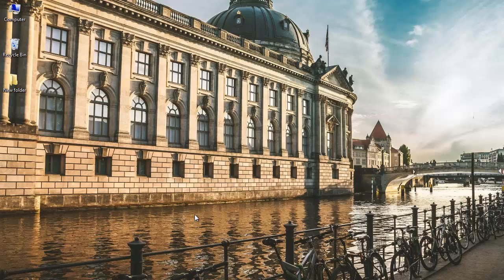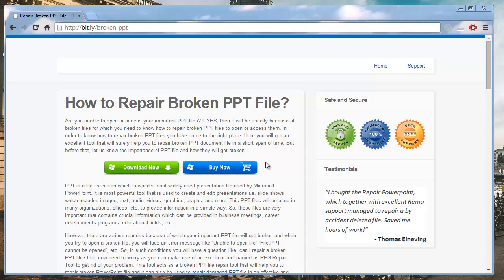In this video I will be using the software that I found on this website. This software is particularly designed to repair broken PowerPoint files and you can download it by just clicking on the download button that you see here. You can also visit the link given in the description below to download this software to your system.